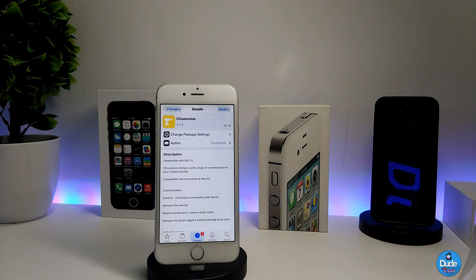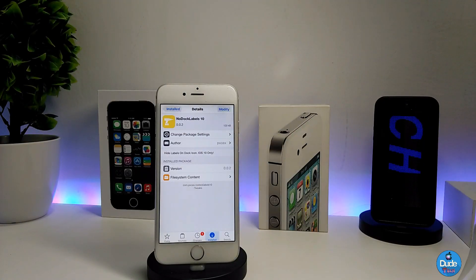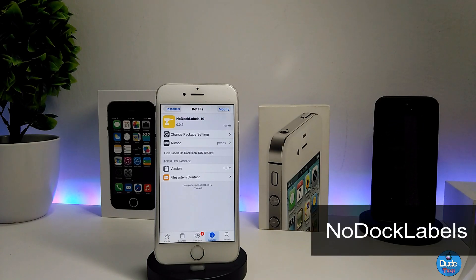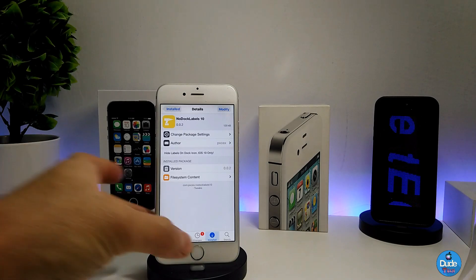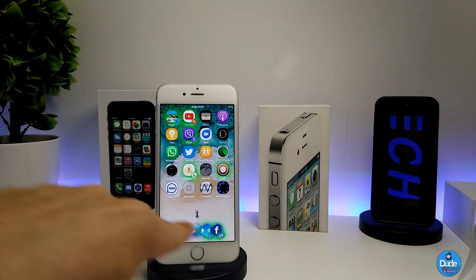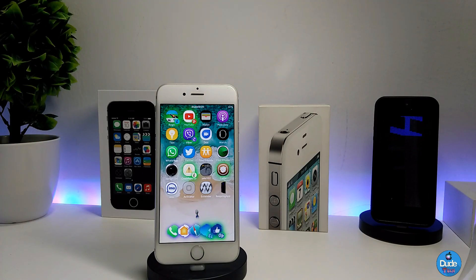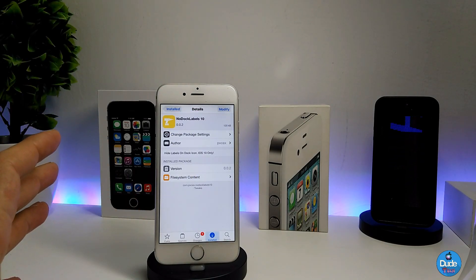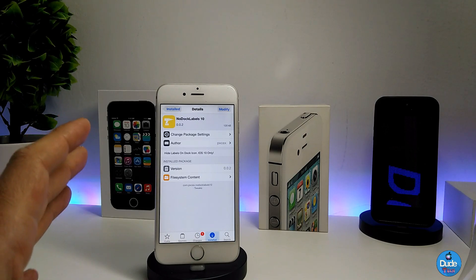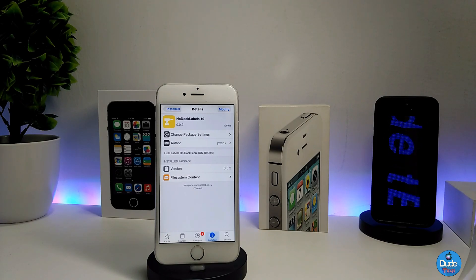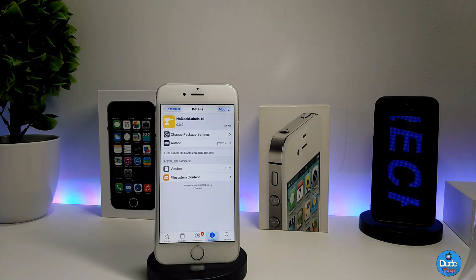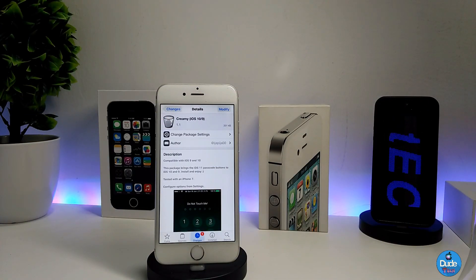If you're looking to customize your control center, I recommend you guys download CC Customize. The next tweak is No Dark Labels, and that's specific for jailbroken iOS devices. When you download the tweak, it removes all the labels from your dark icons. I already downloaded the tweak and moved all the icons. The tweak has nothing to configure under settings — it will work right away once you set it on your device. If you want to remove all your labels on your icon dock, make sure to download No Dark Labels.